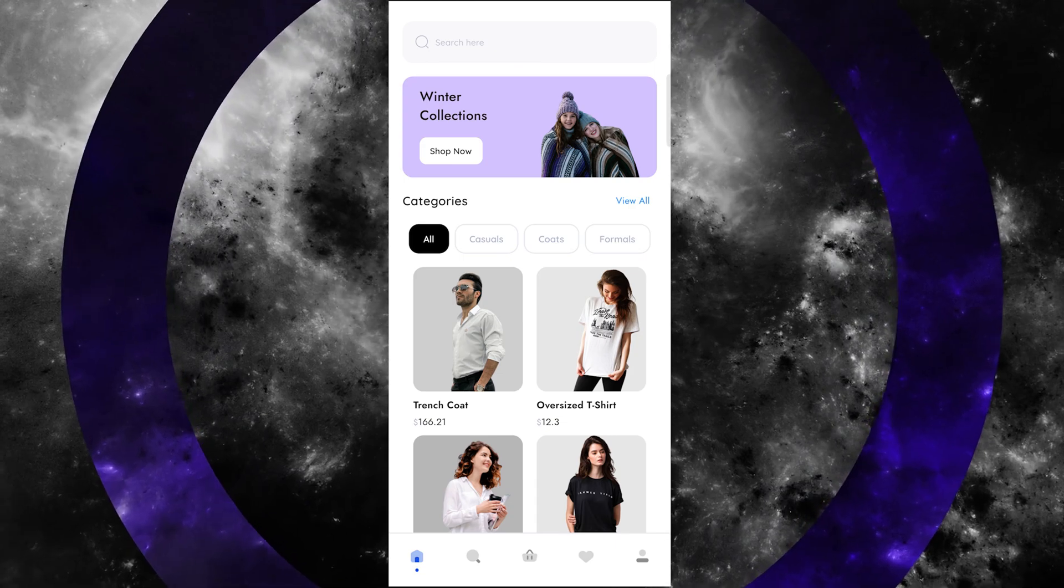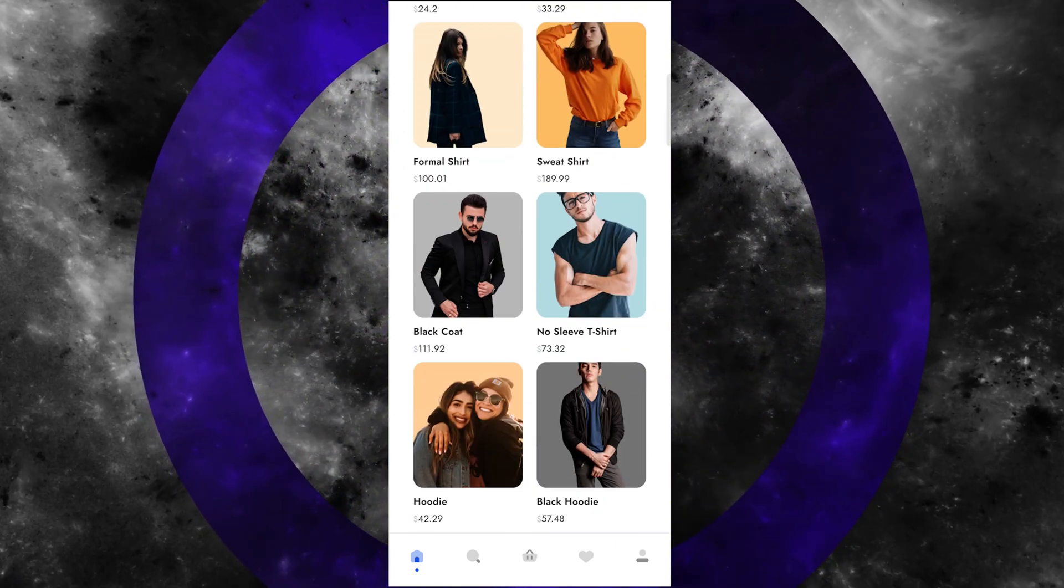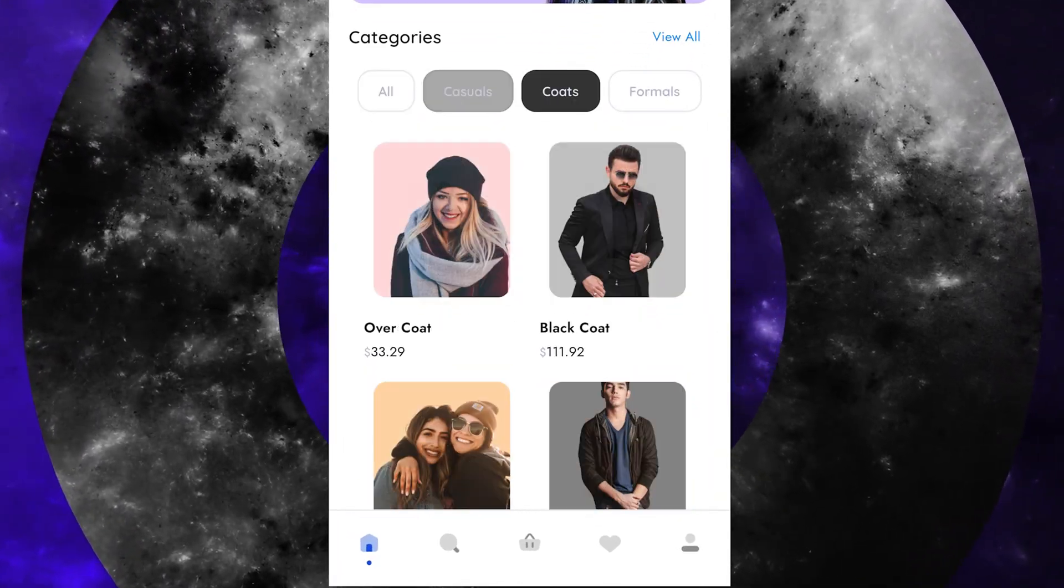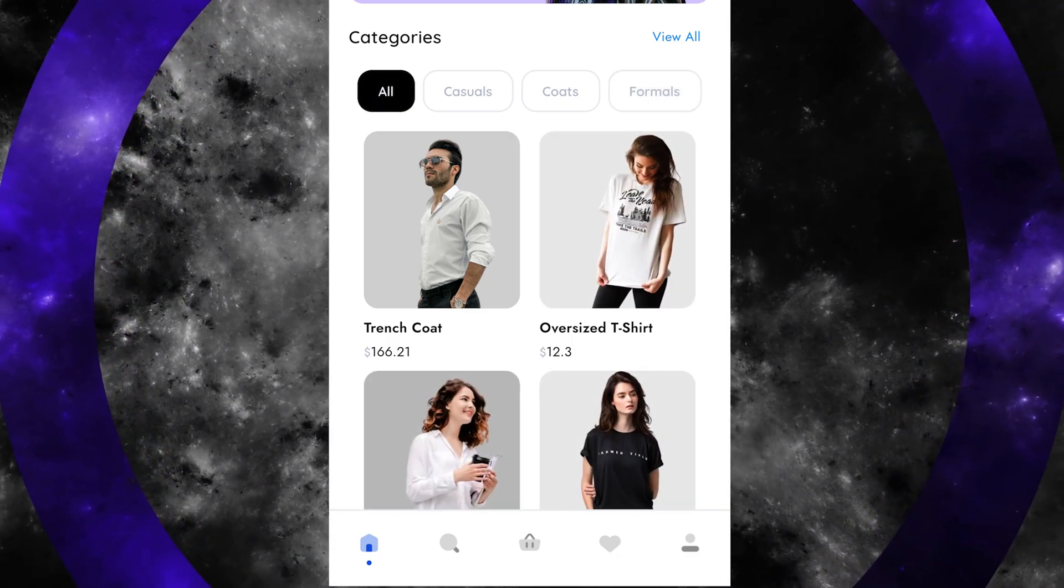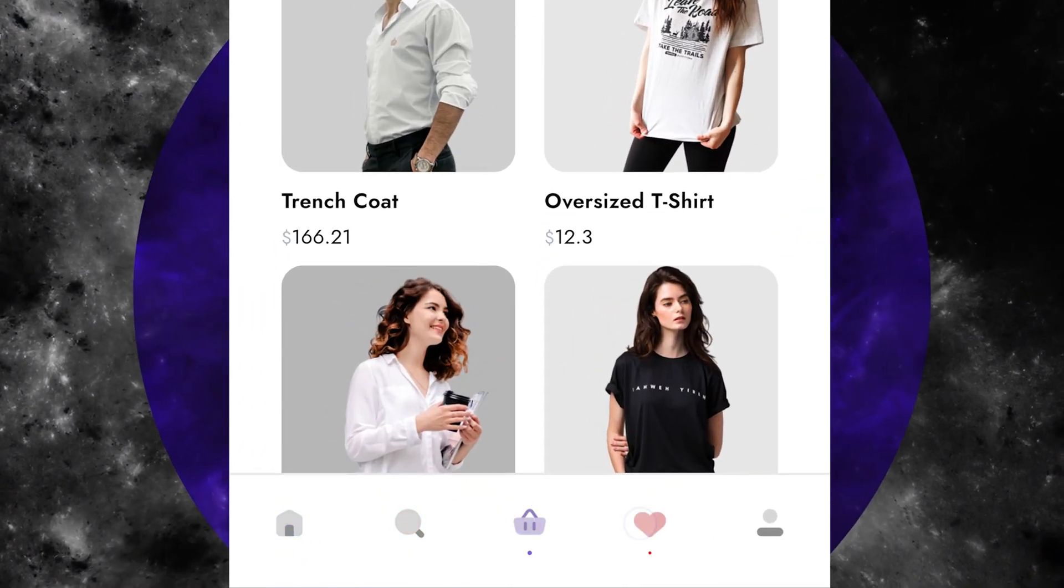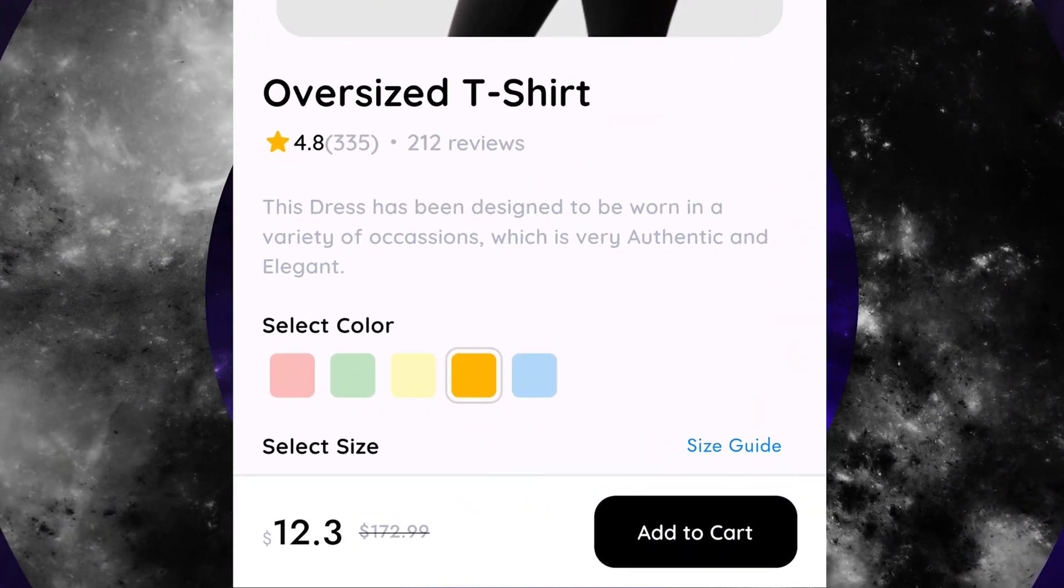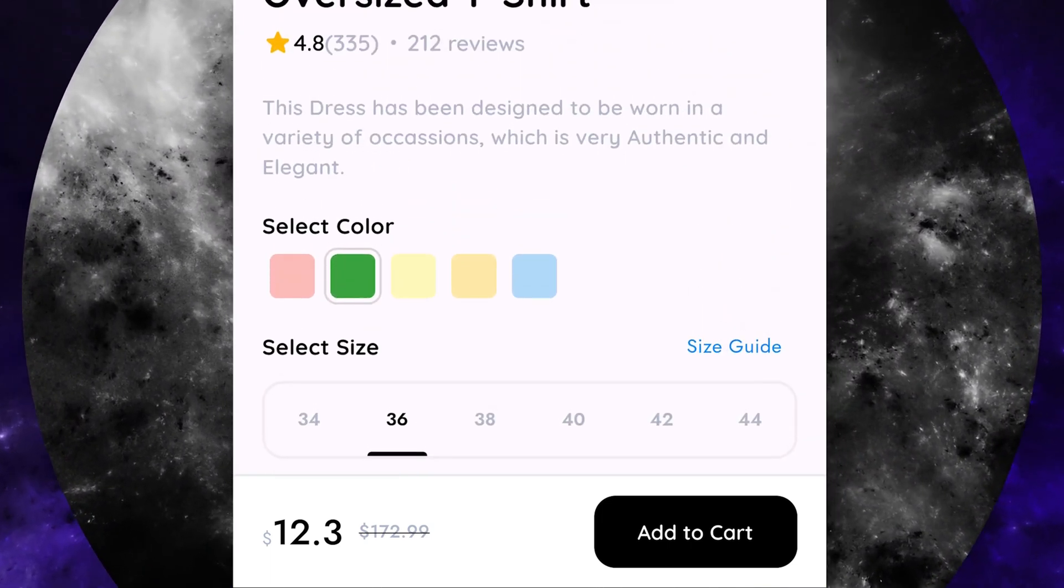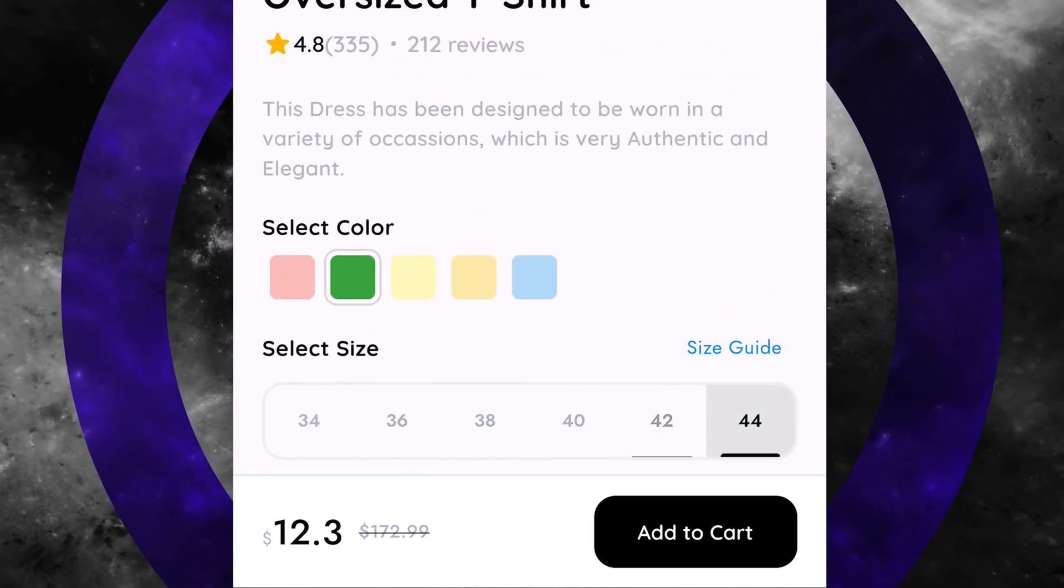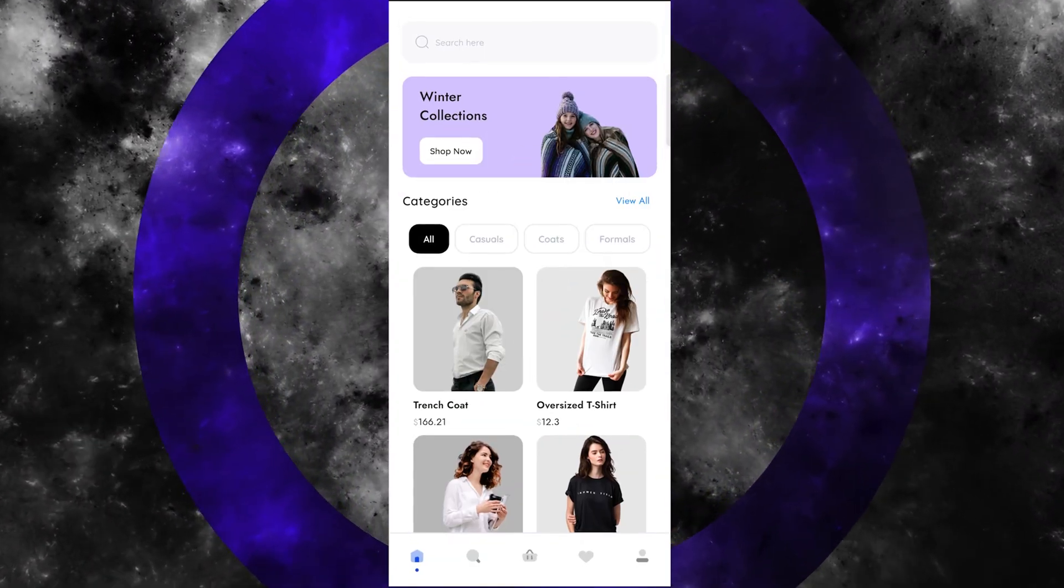Hello everyone! Today we will be working on making this e-commerce app with all the animations you see now. I hope it looks good. We have these two pages to work on, and I will be making a part-by-part video, so stay tuned for the next ones.